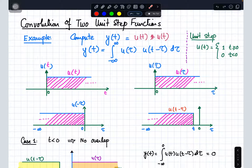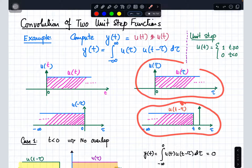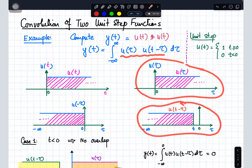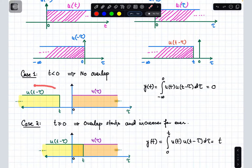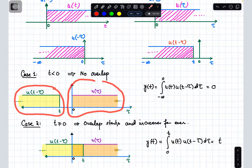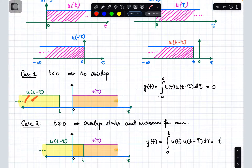We have now prepared the two terms: u(τ) and u(t minus τ). We place them side by side — u(t minus τ) and u(τ) — and we are going to find the area under the product of these two functions from minus infinity to infinity. When the time is less than 0, there is no overlap of these two signals.